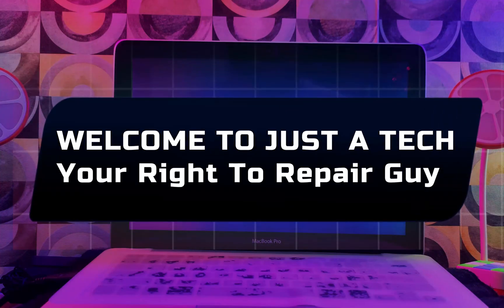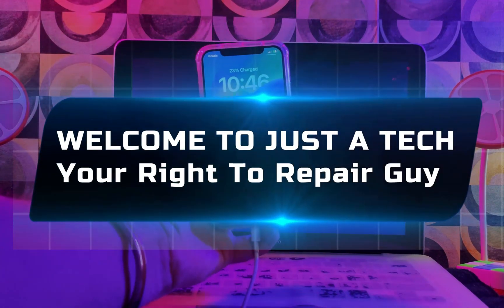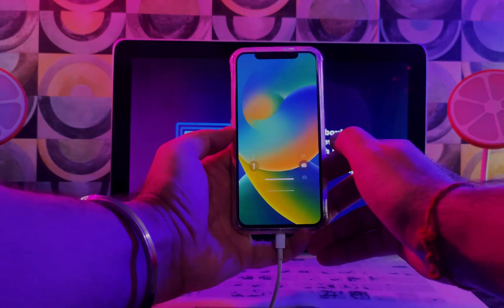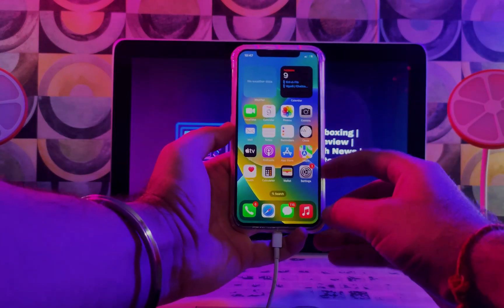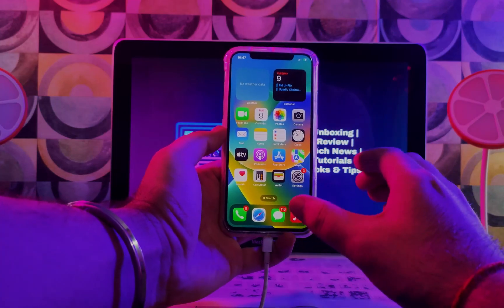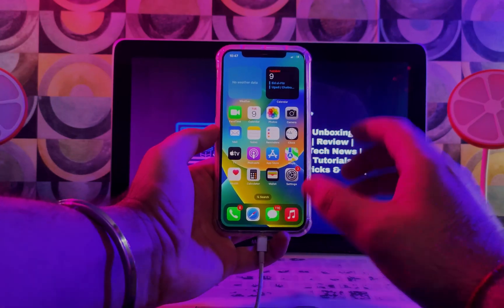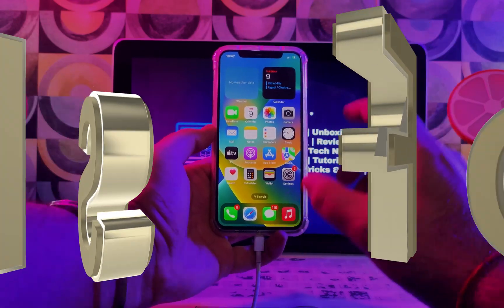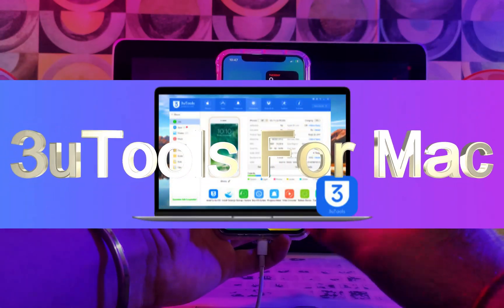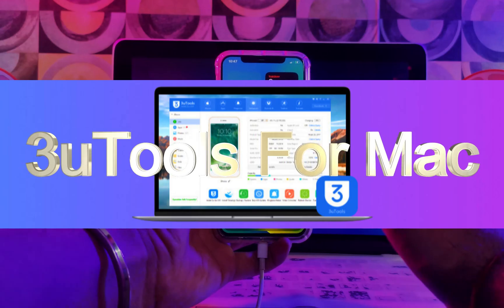Hey everyone, this is Just Take Your Right to Repair Guy, and welcome back to the channel. Today I will share a very exciting update with you guys. Those who are waiting for the 3uTools Mac version—yes, it's official now.